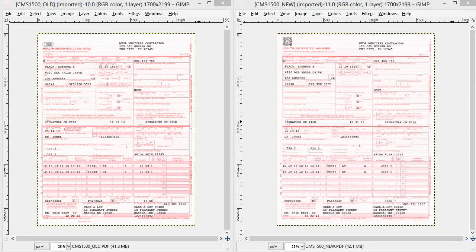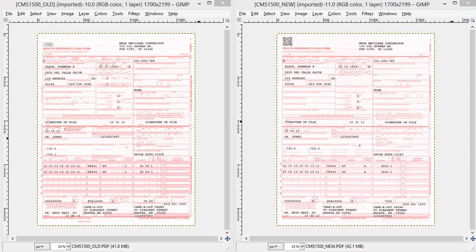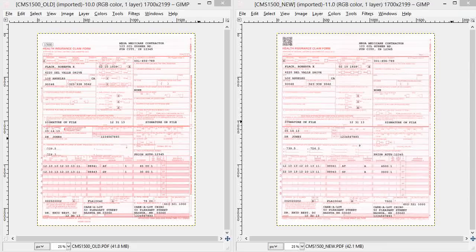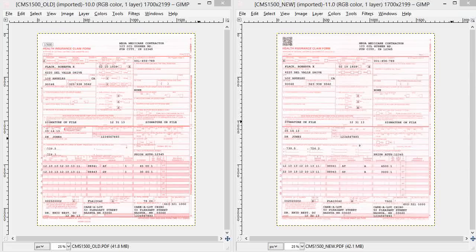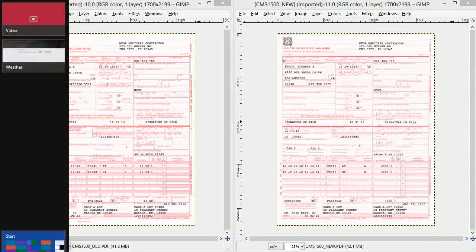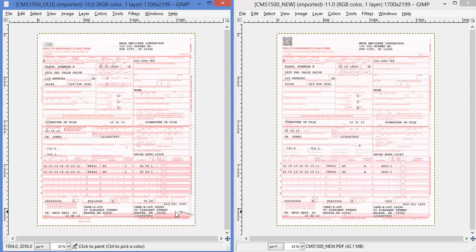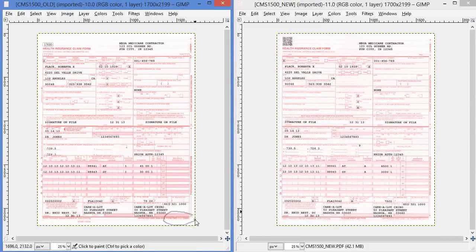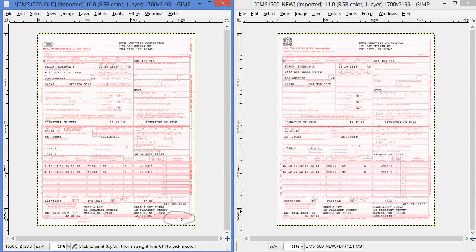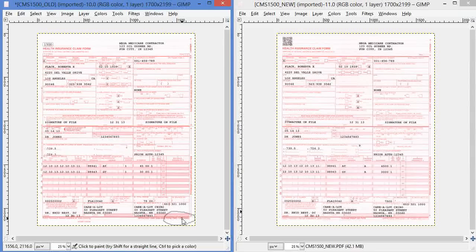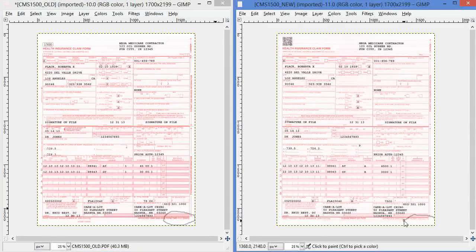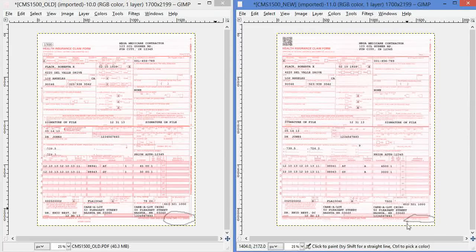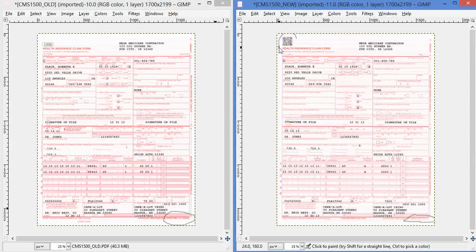Both of these forms were printed by DocPro with the latest update. On the left is the CMS1500 form that's in use today, and you can identify it from a date down here that says 8.05 or August of 05, which is the last time that form was changed. On this one on the right, it's dated February 12, and it's got this new 21st century scan code up on the top left.